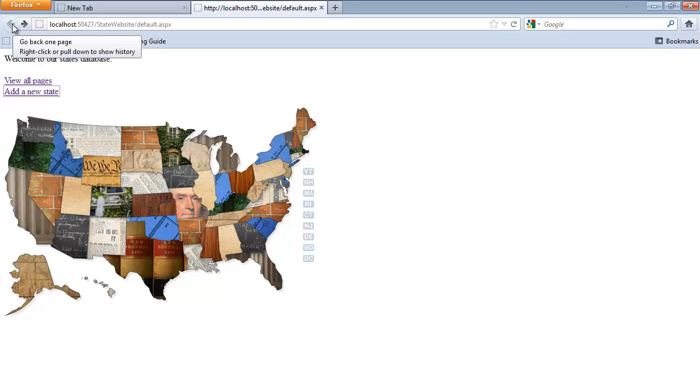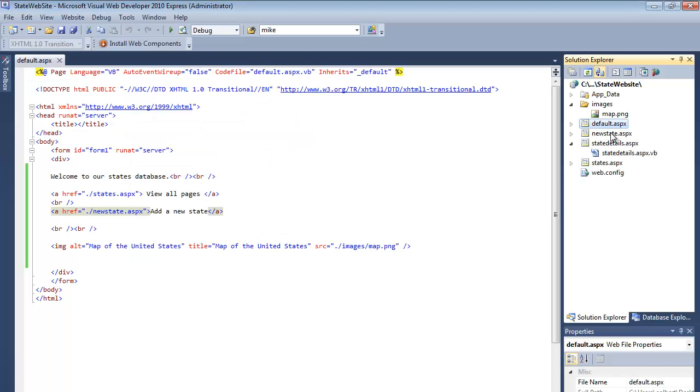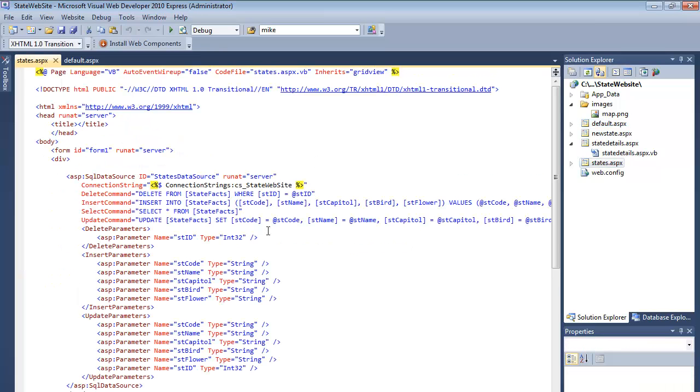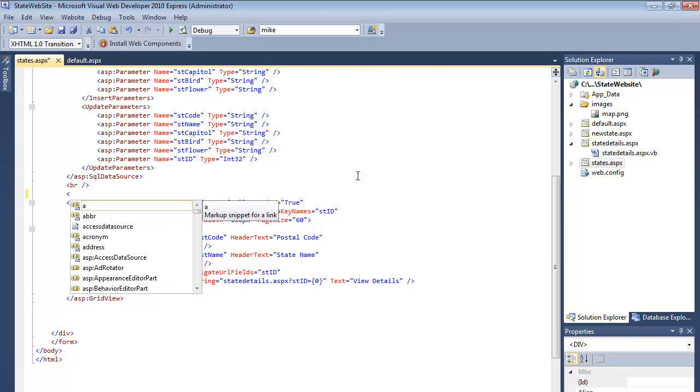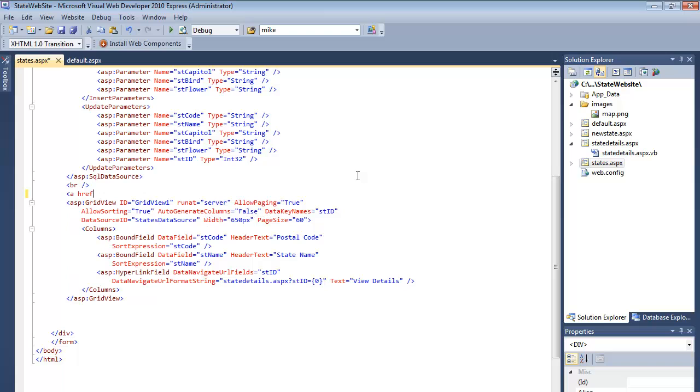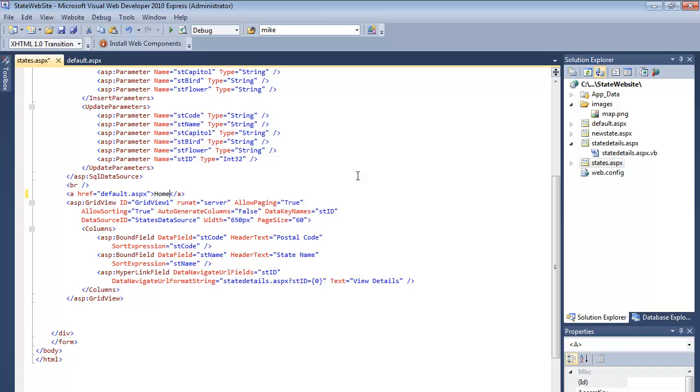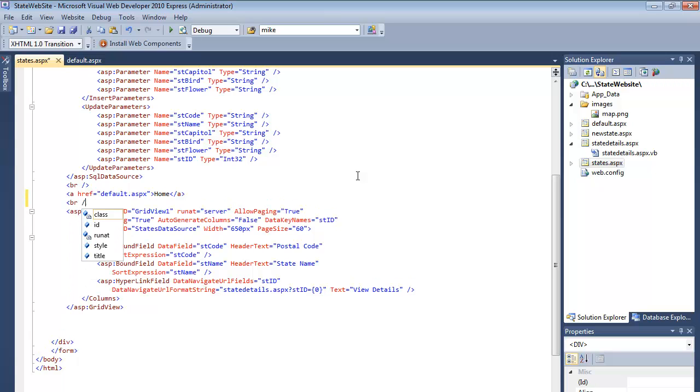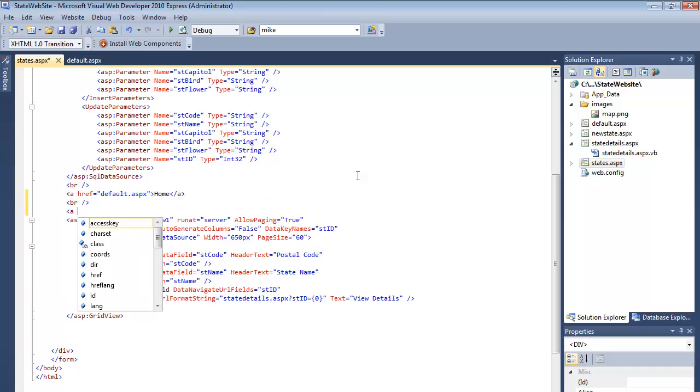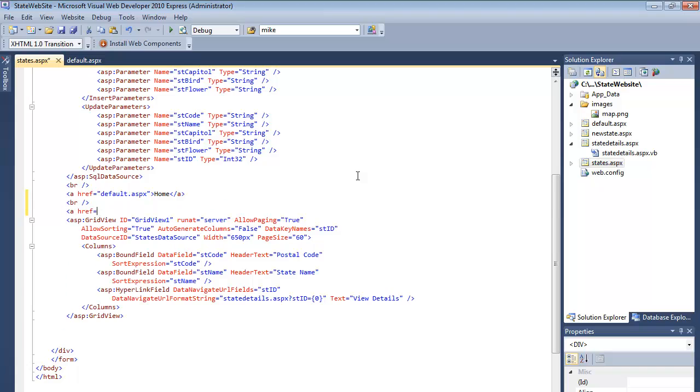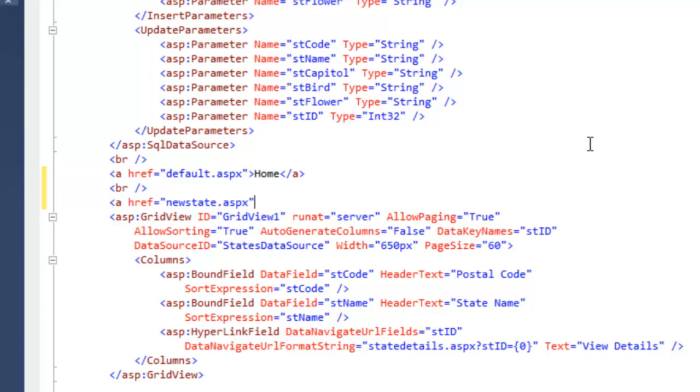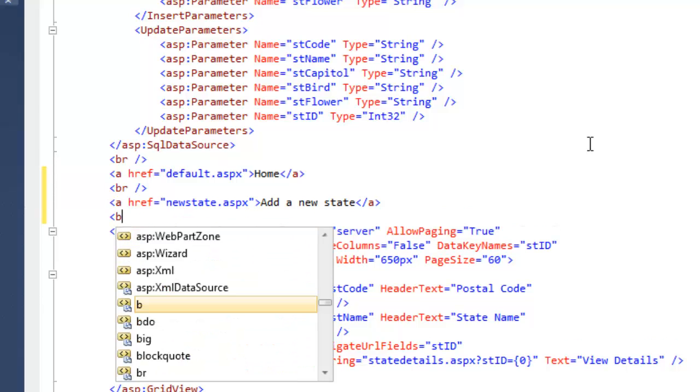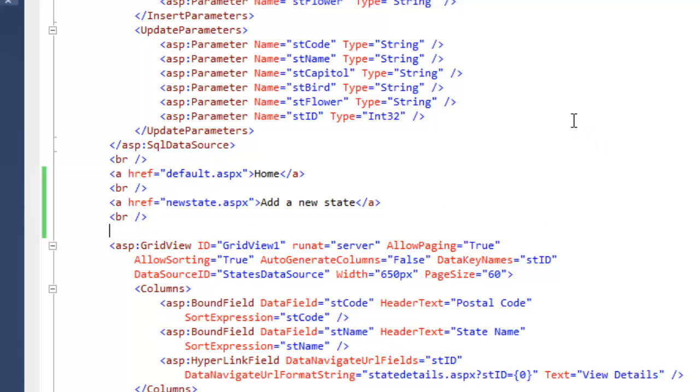So that's doing what we expect it to do. So now we need to add more details, more links to these other pages. So let's open up the view all states page. And from the view all states, we want to be able to go home and we also want to be able to add a new page, new state.